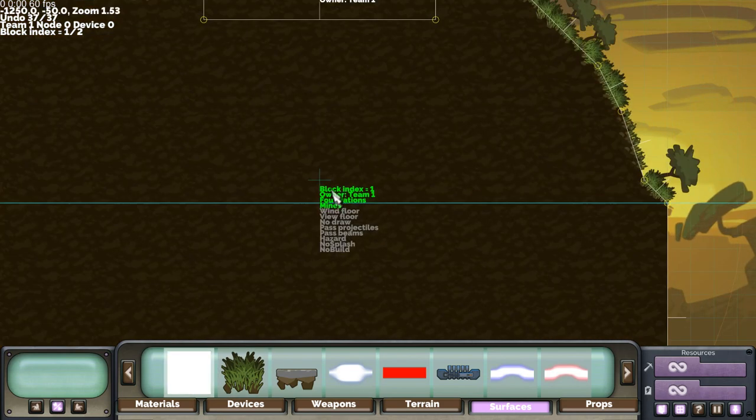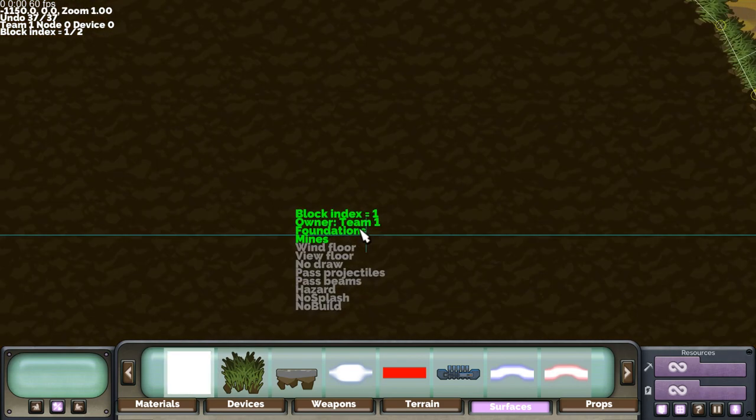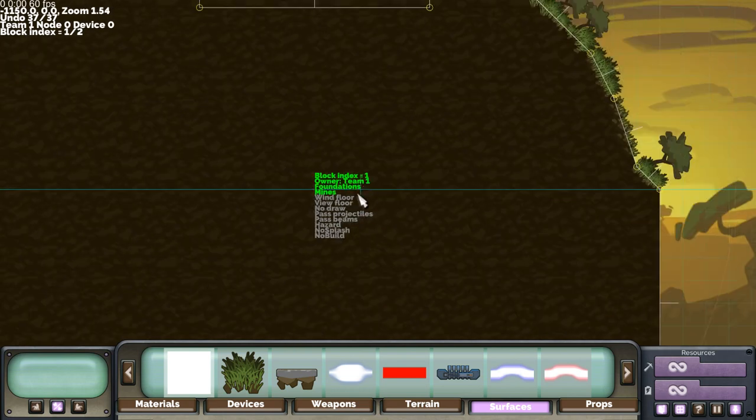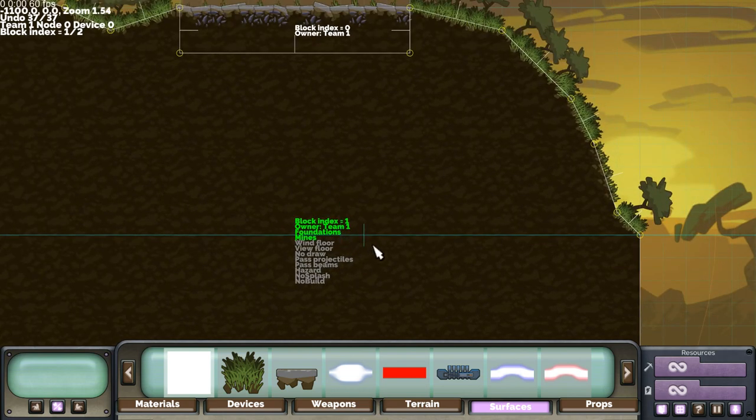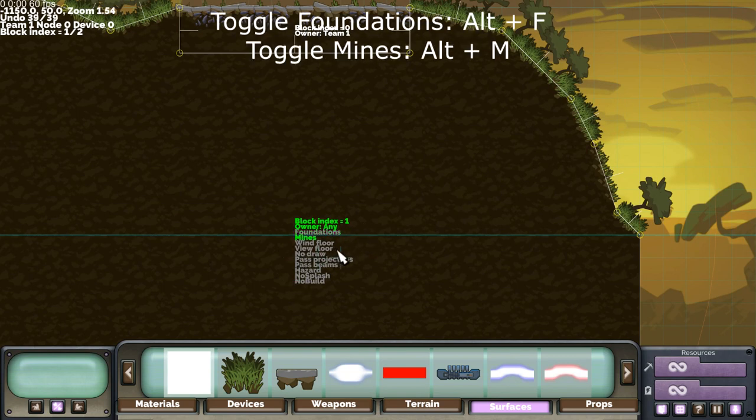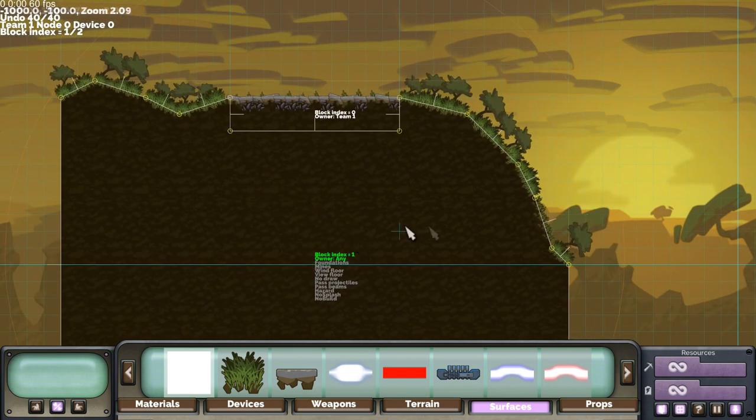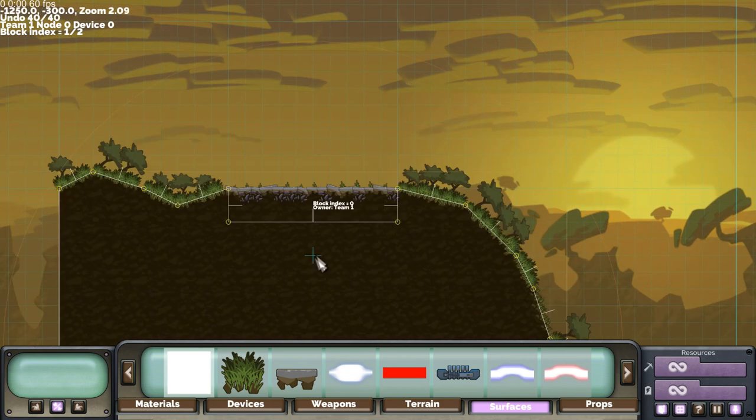Now the block was also created for Team 1 with support for foundations and mines but that's not what we want. So we press 3 to assign it to the any team and then press Alt F to disable foundations and Alt M to disable mine support. This just means that any team can connect ropes to the ground but they can't build foundations or mines.